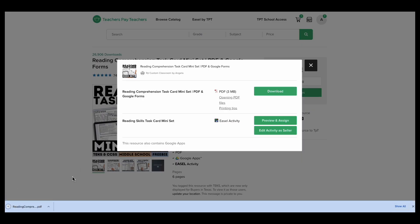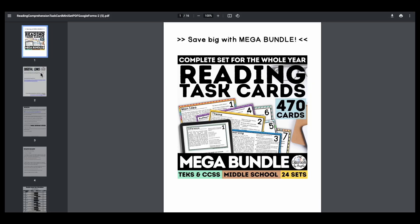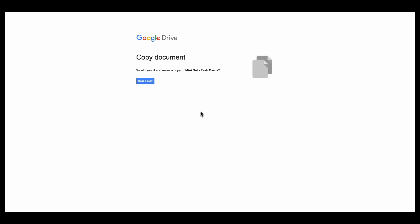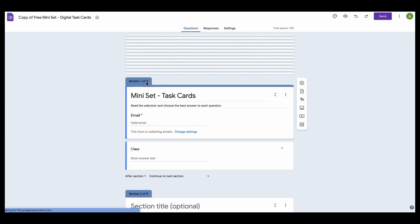The link to the Google Form version is on page 2 here in the PDF. So if I click here on the blue button make a copy, this is going to create an automatic copy in my Google Drive.